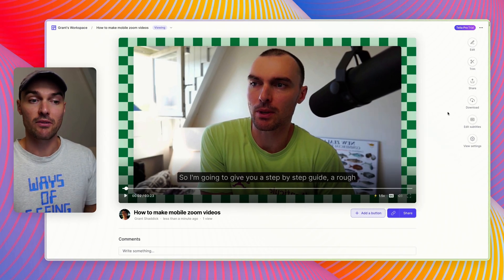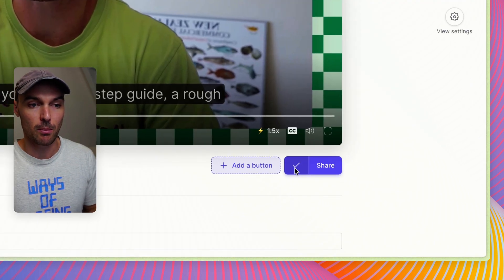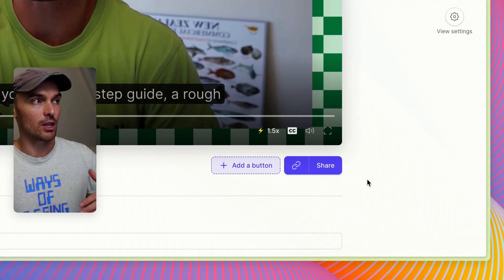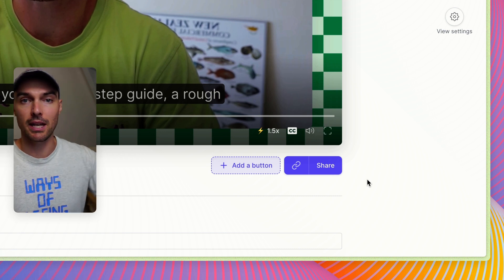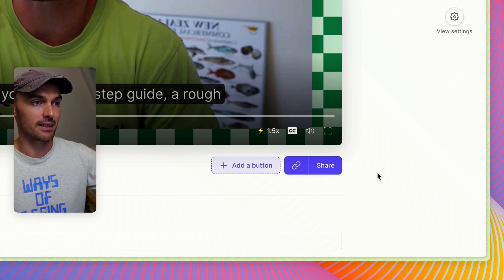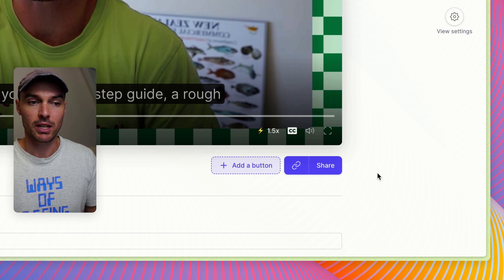Now to actually share the video, you just need to copy the little link icon here. That'll copy the video's URL to your clipboard, and then you can send that wherever you like. People will be able to access your video and start watching it.